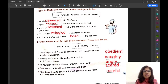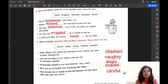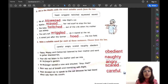Now let us move to Exercise E — write a suitable word for each of these sentences, choosing from the boxes. Number one: Flopsy, Mopsy and Cottontail listened to their mother and went to gather blackberries, so they were obedient because they obeyed their mother. Number two: Peter did not listen to his mother and ran into Mr. McGregor's garden, so he was naughty — Peter did not obey his mother.